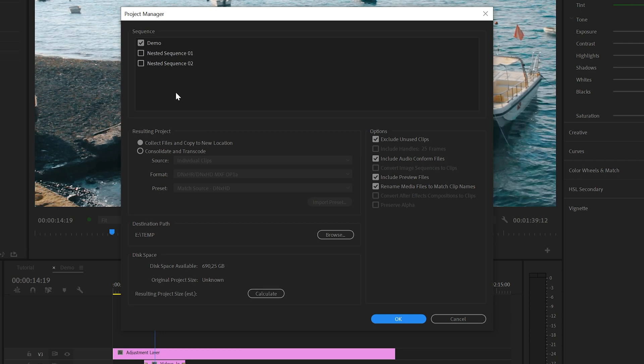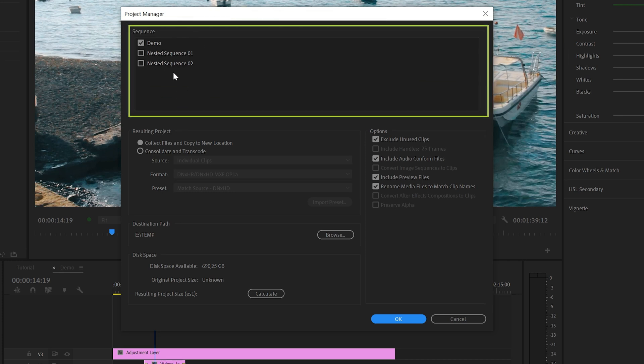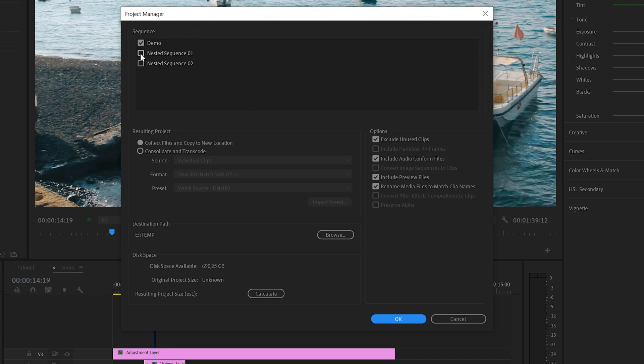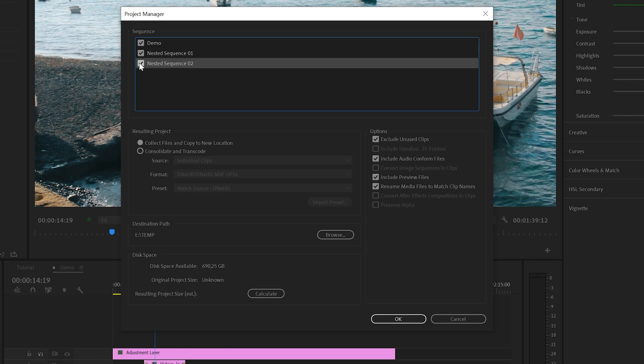In here, we're going to collect all the project items that we want to save in a separate folder. On top, you'll find the sequences that we have available in this project. I also want to include the nested sequences, so I'm going to enable the checkbox.